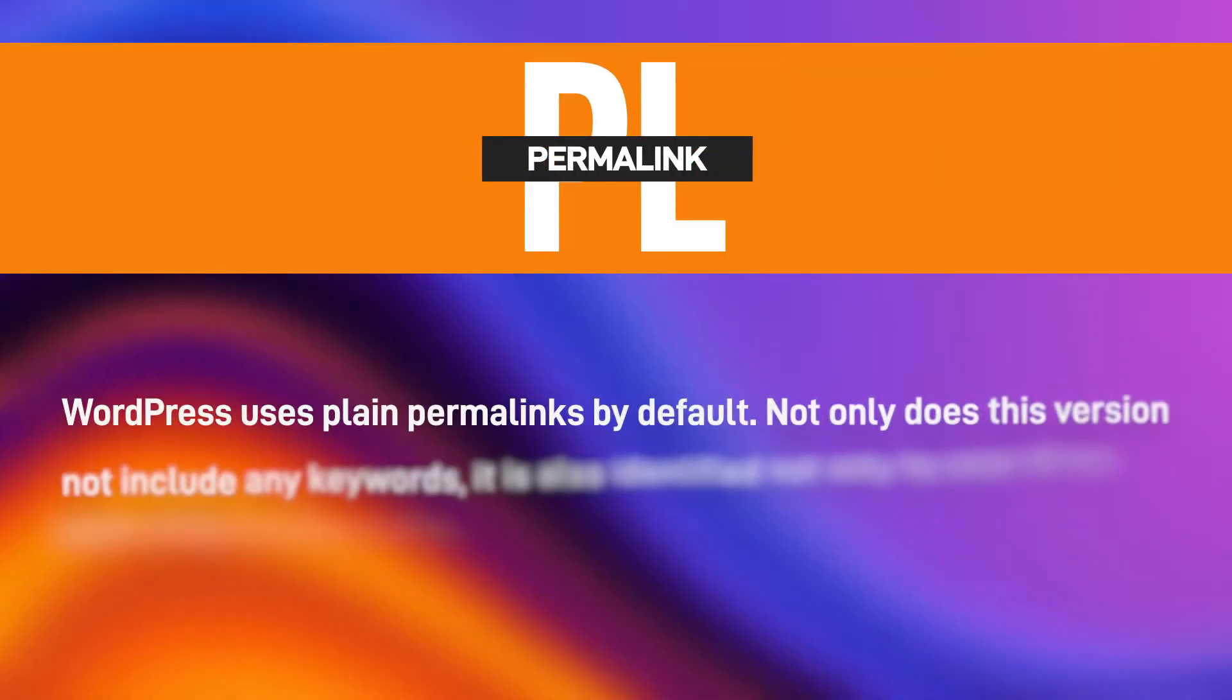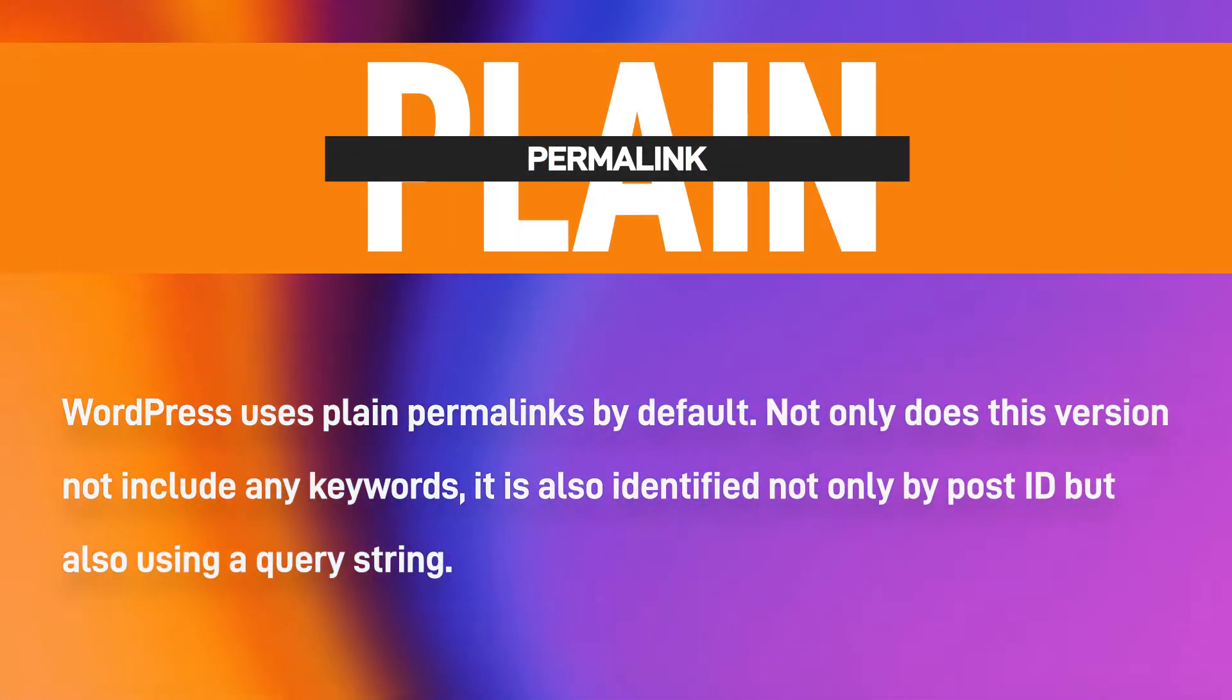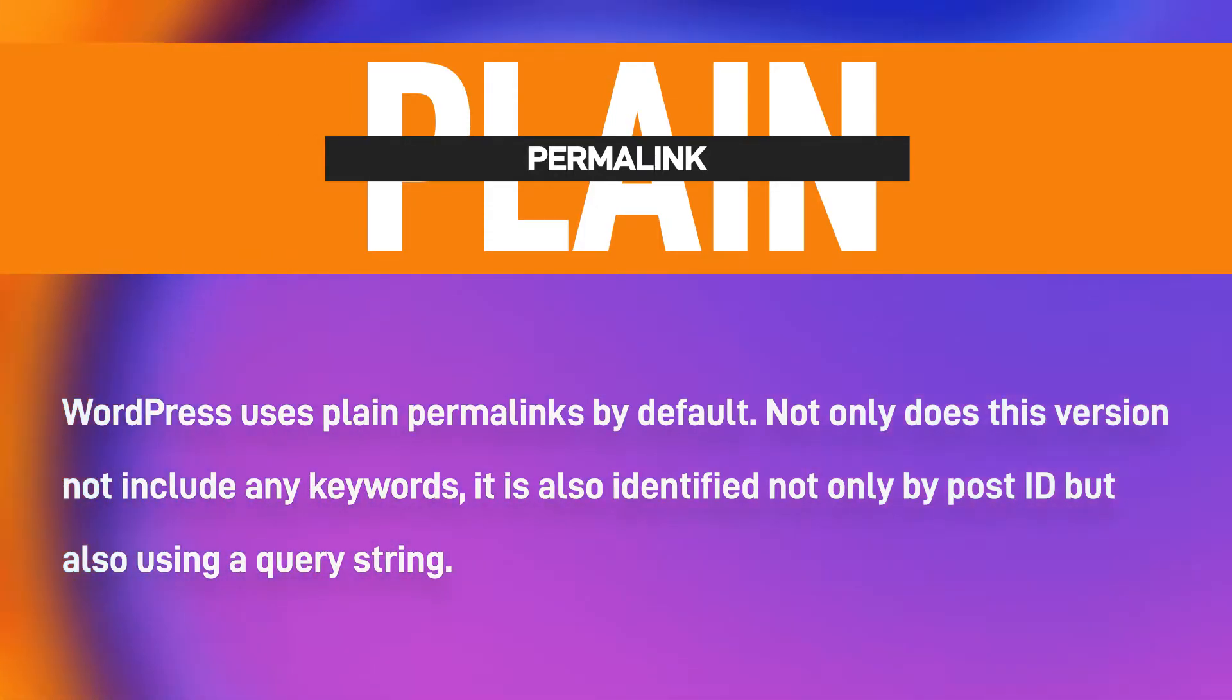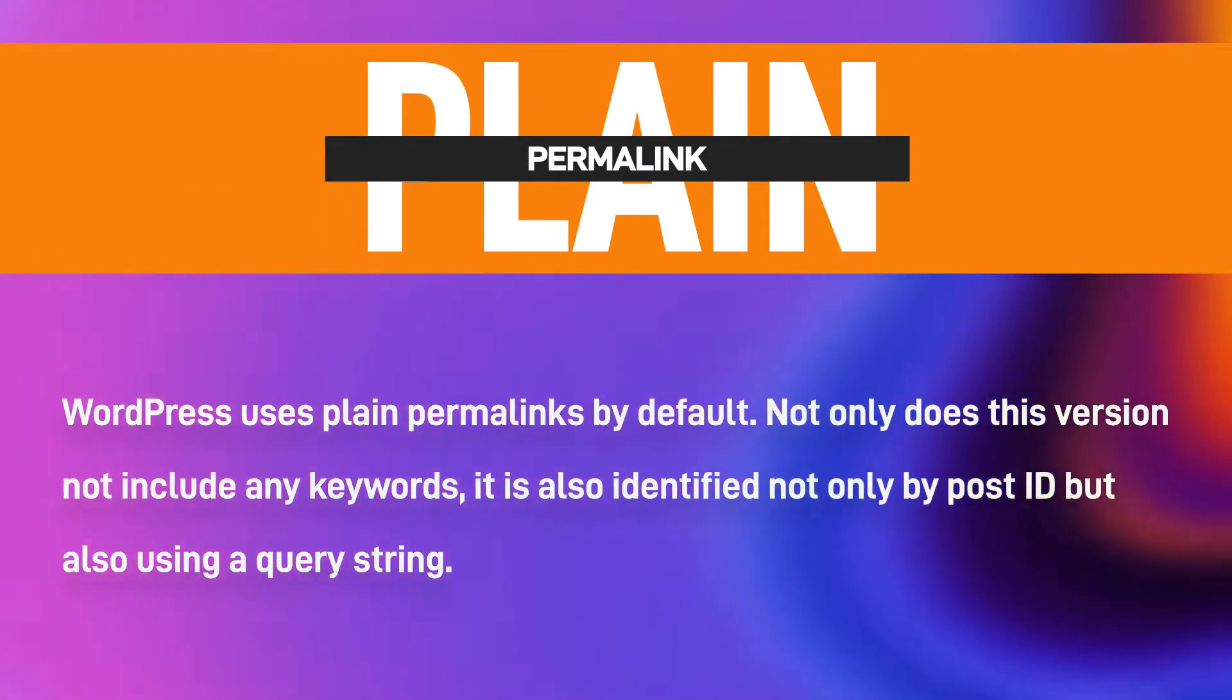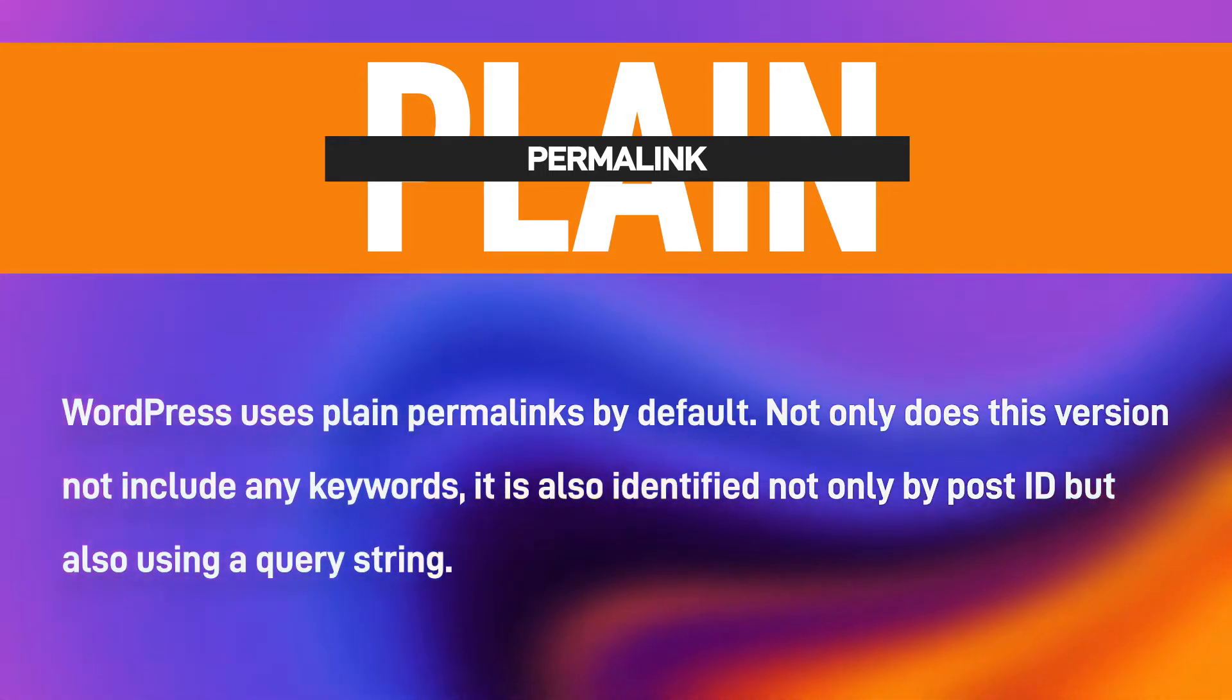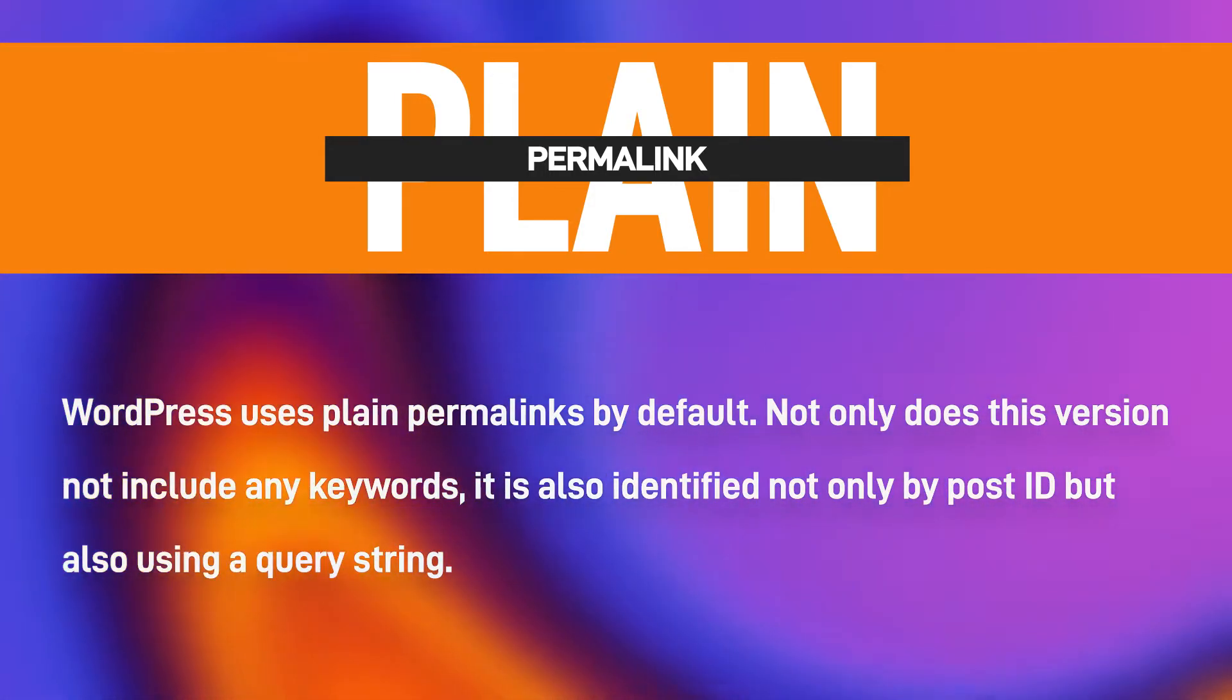WordPress uses plain permalinks by default. Not only does this version not include any keywords, it is also identified not only by post ID, but also using a query string.